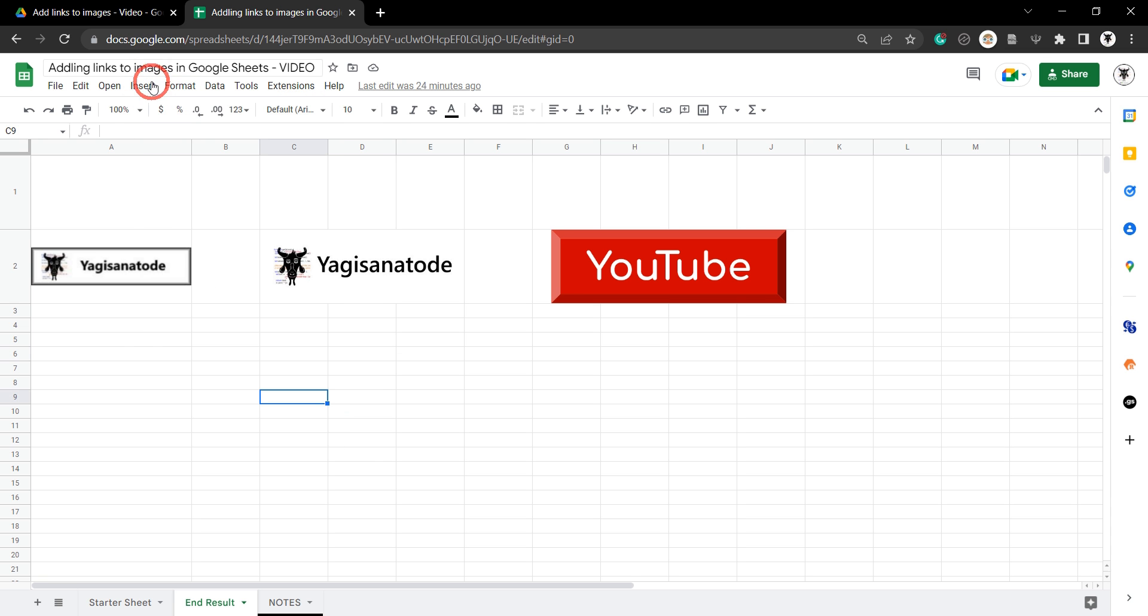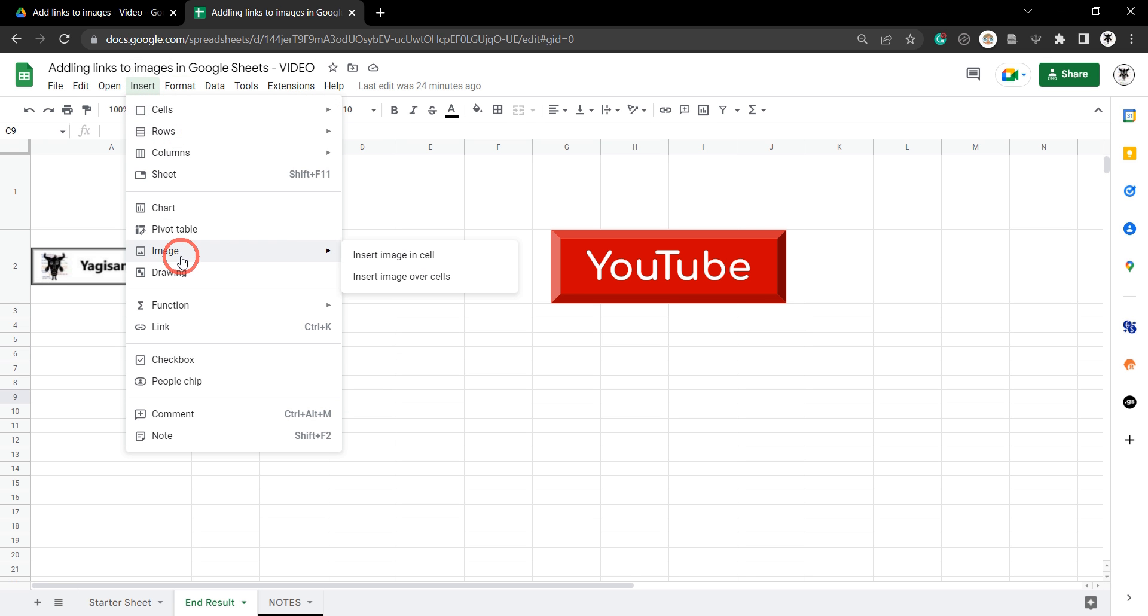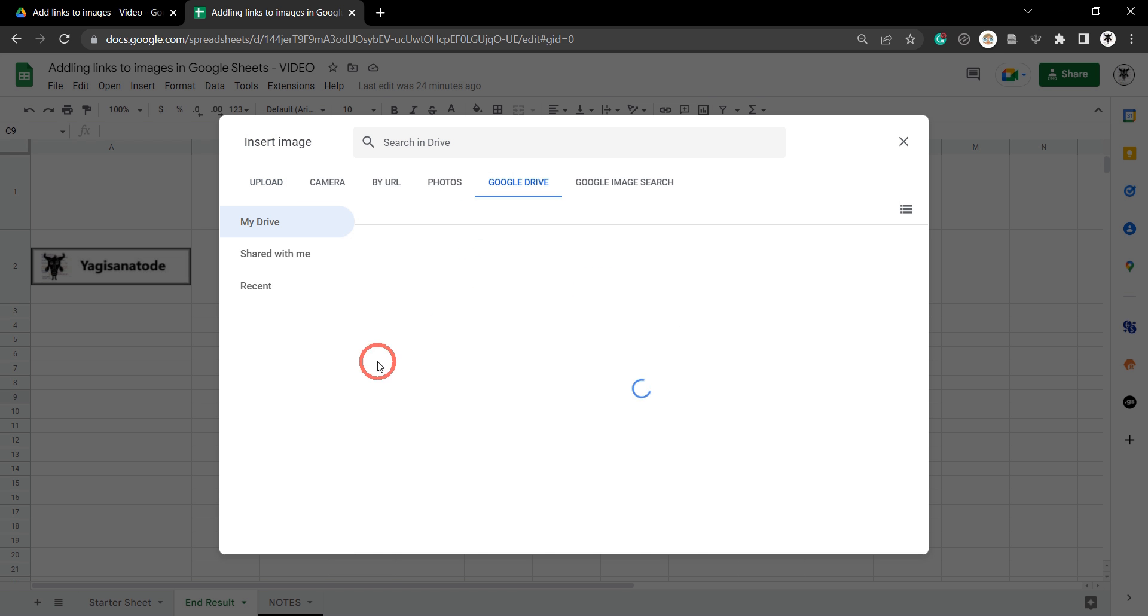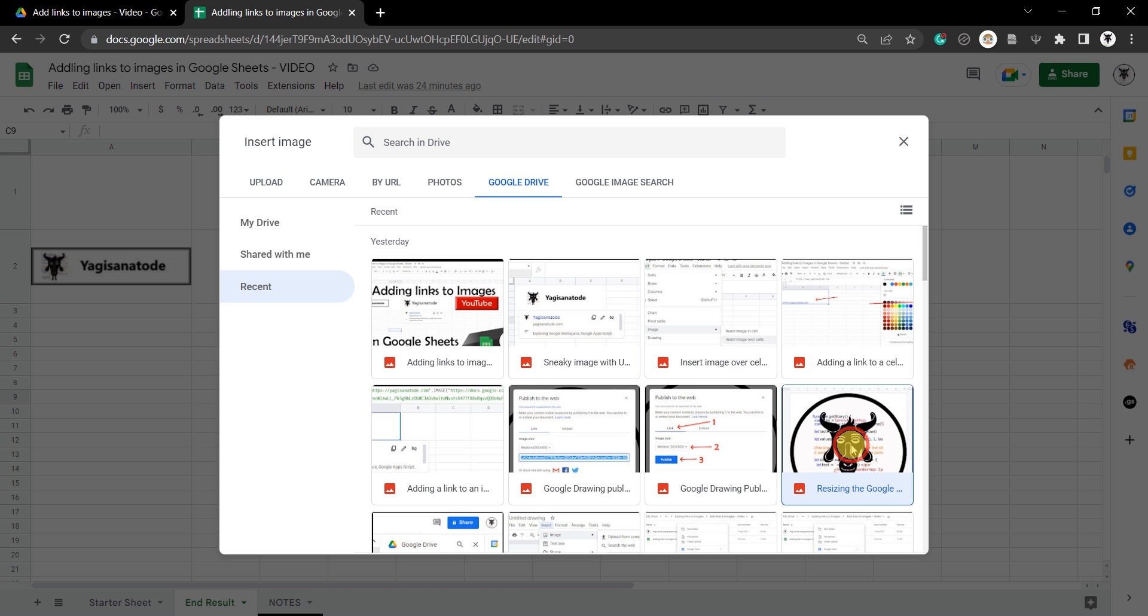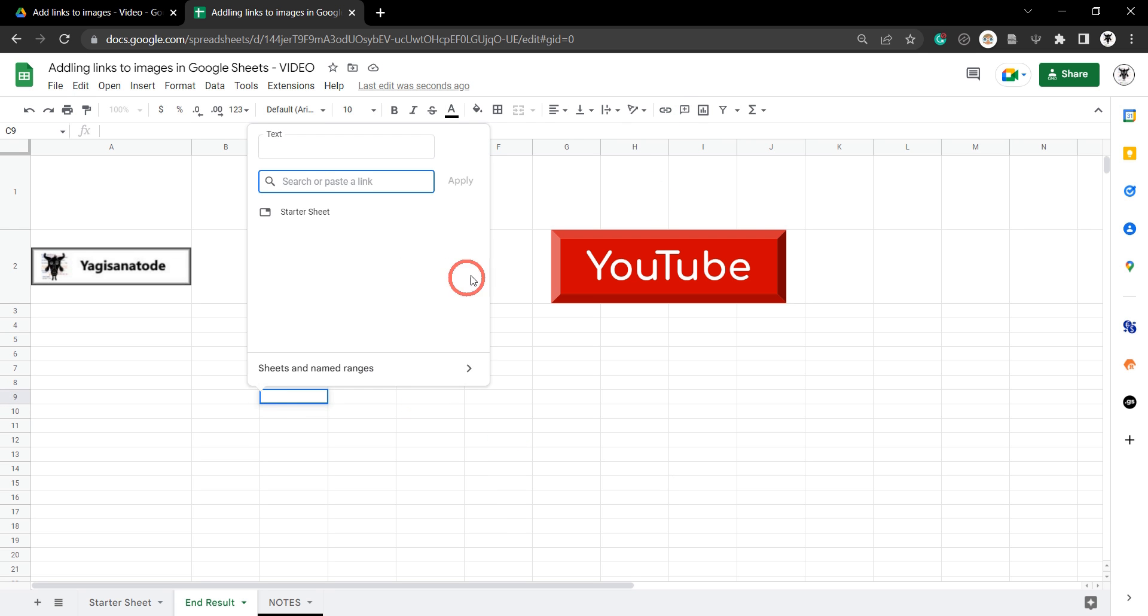Let's insert an image. If I go to insert image, insert image in cell, and we'll just grab one from my drive. Now we try and add a hyperlink. You can see already that it's disappeared, but we'll just add a bit of proof to this.